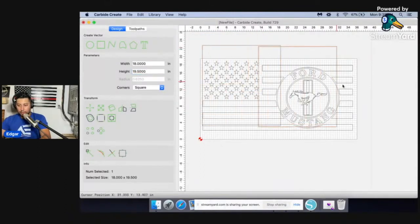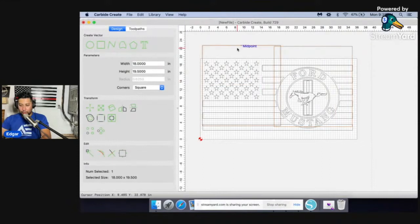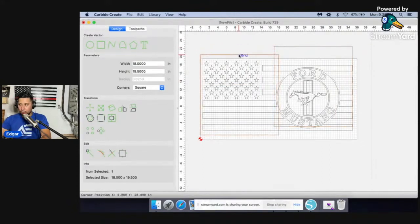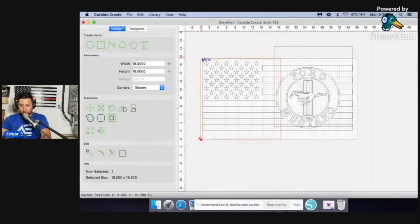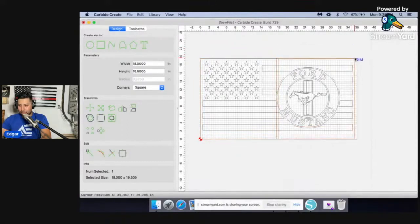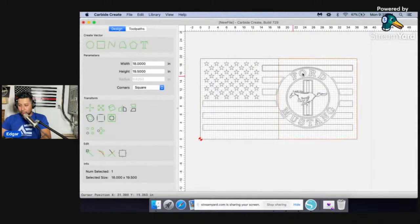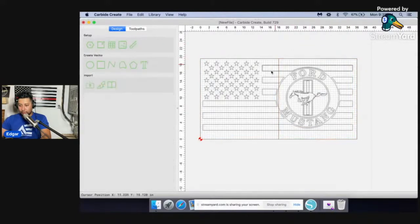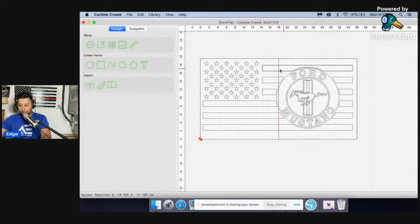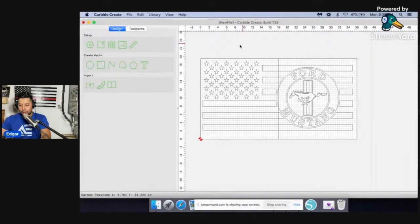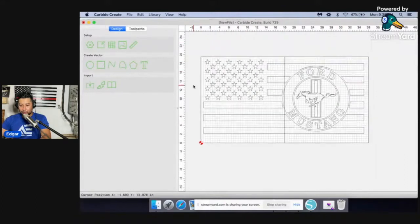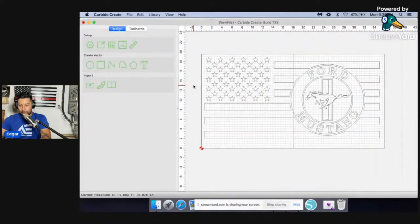So thank you guys for joining. Those of you that are jumping on, I see a few more people on this evening. You're coming right on time if you're a Carbide Create user and you need to know how to tile, this is what we're doing now. We've gone through creating this SVG file, we've done the boolean subtraction, creating our perfect stripes, and now we're creating the tiles for our tiling project.